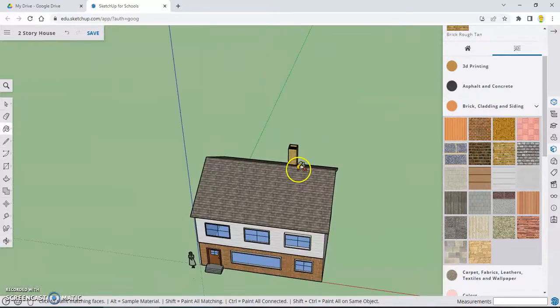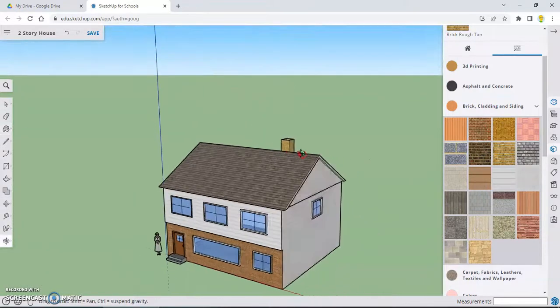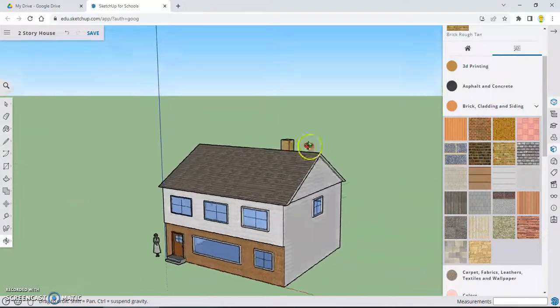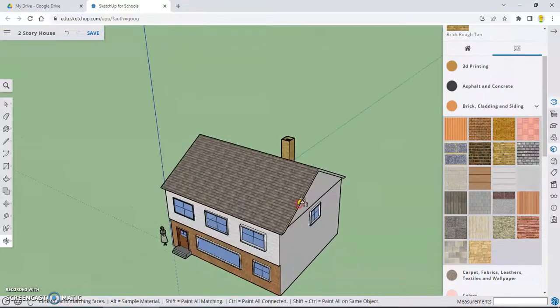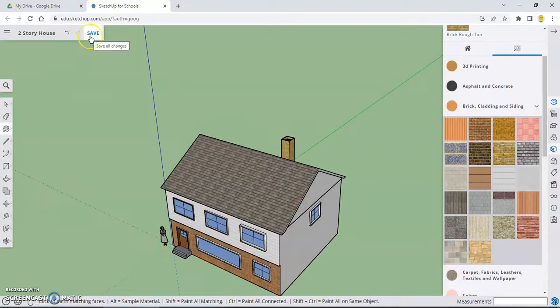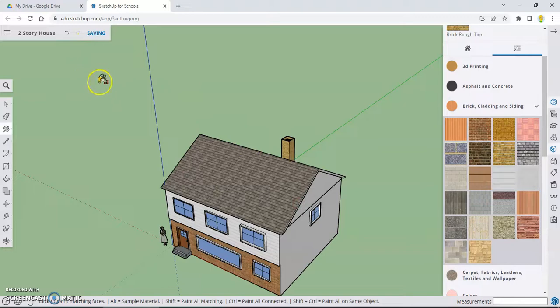Let's zoom out and get a view of our house. Check this out. We've got what looks like a pretty good home. Don't forget to click and hit the save button.